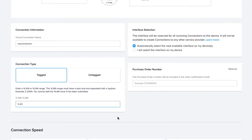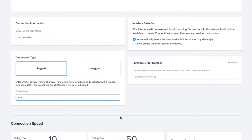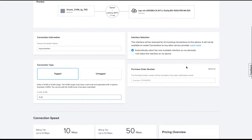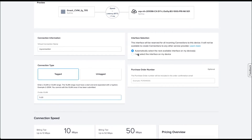You cannot specify multiple VLAN IDs individually. If this is for a redundant connection, you will have an additional section to define a secondary device connection VLAN range. After defining the VLAN range, you can set the speed for this connection and select the interface to connect.